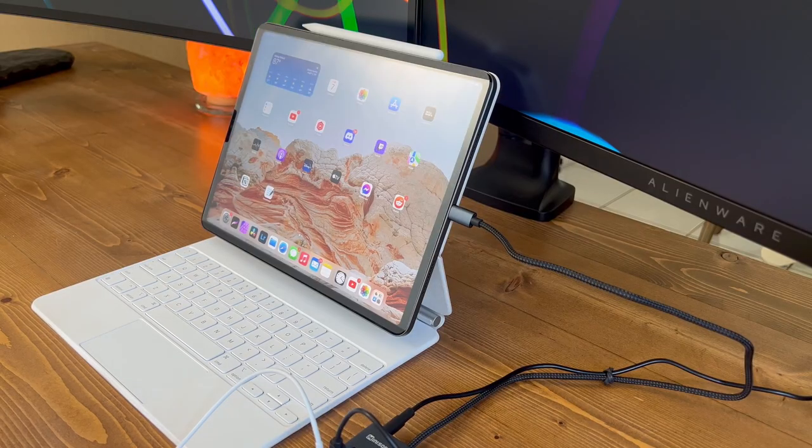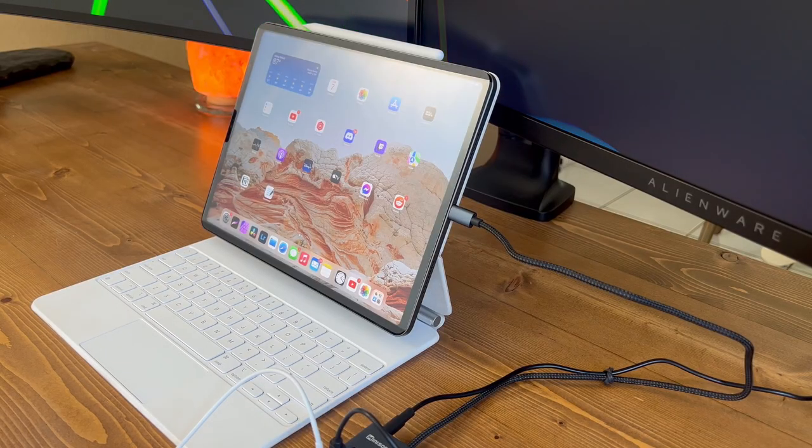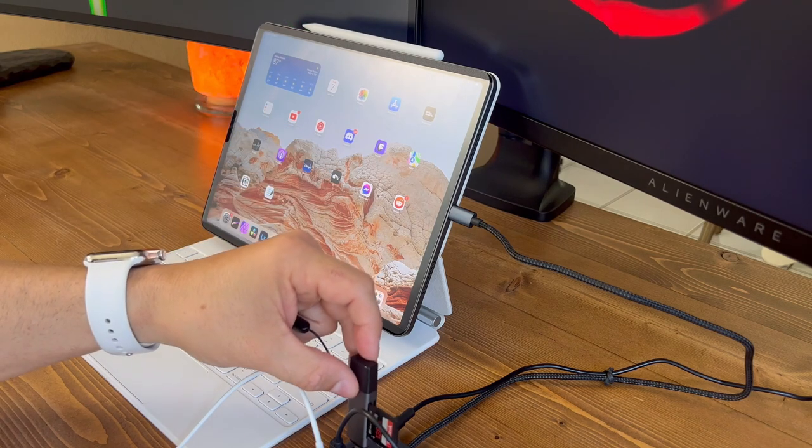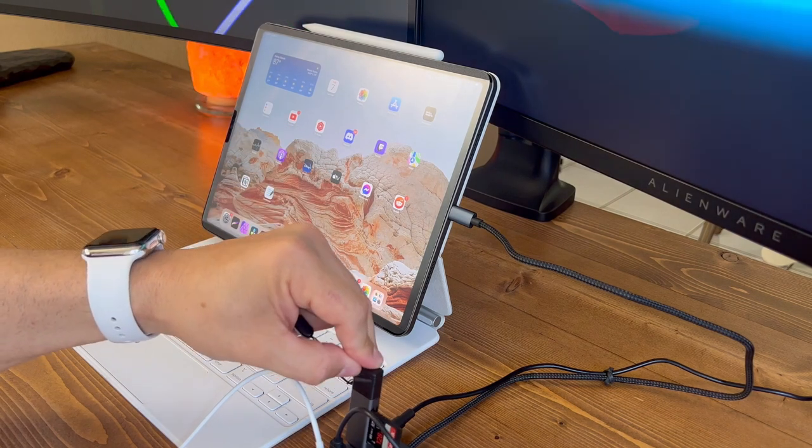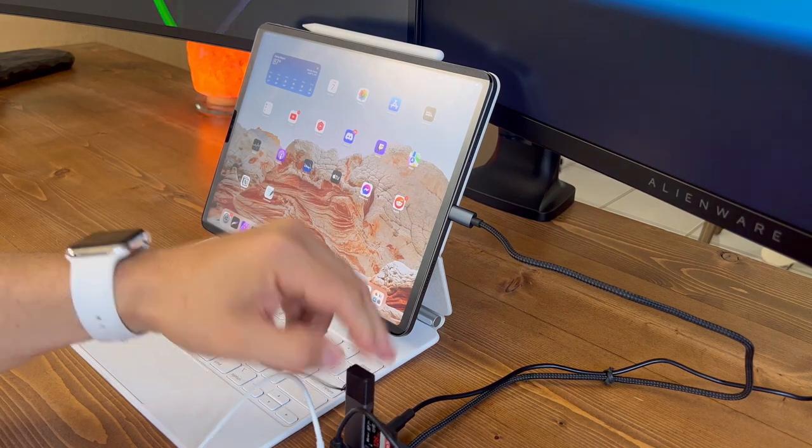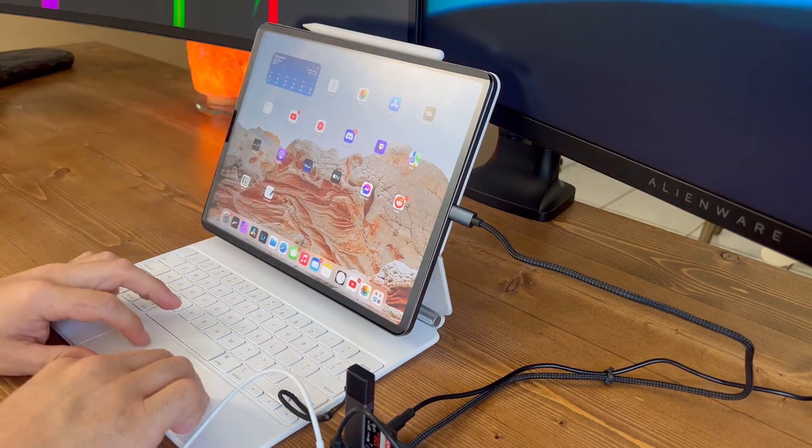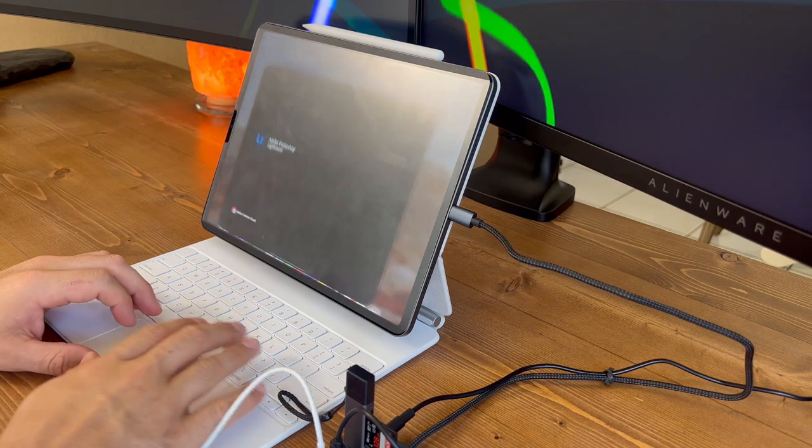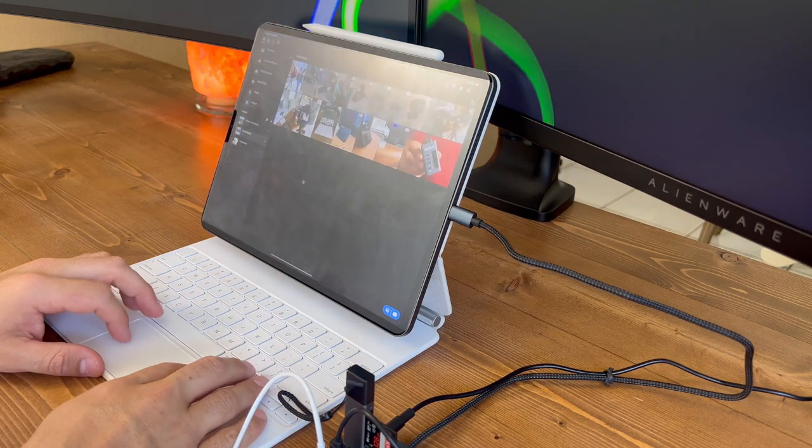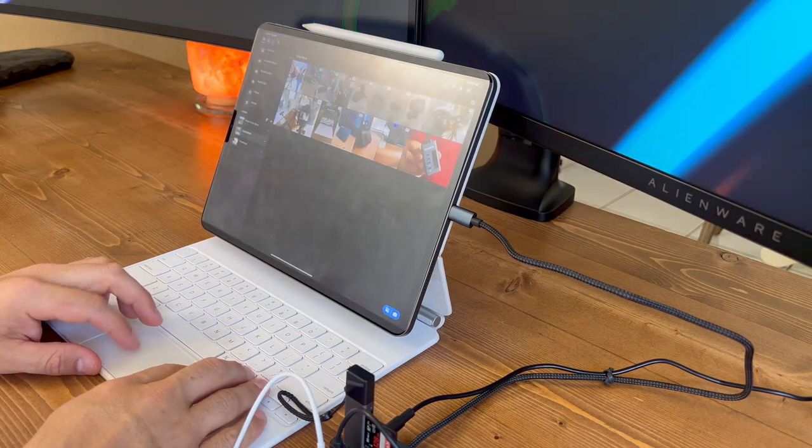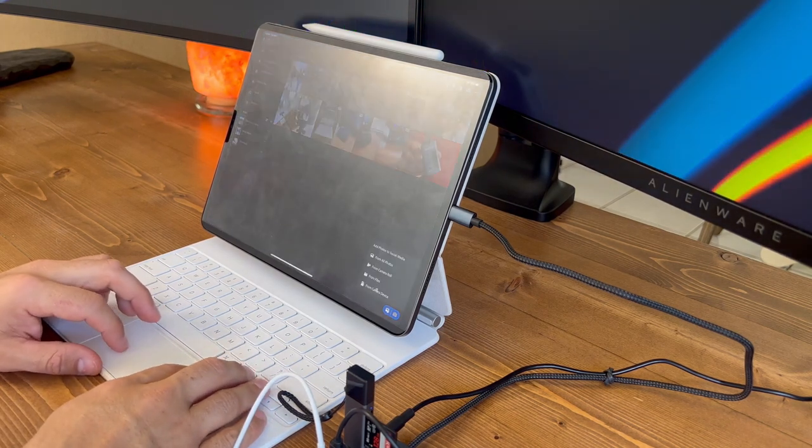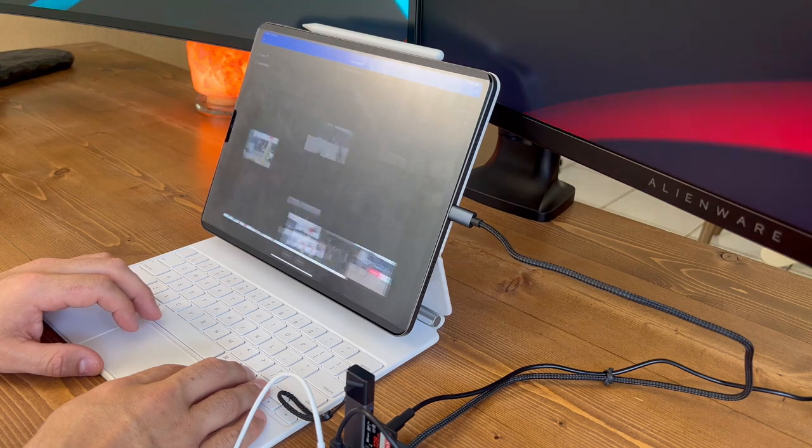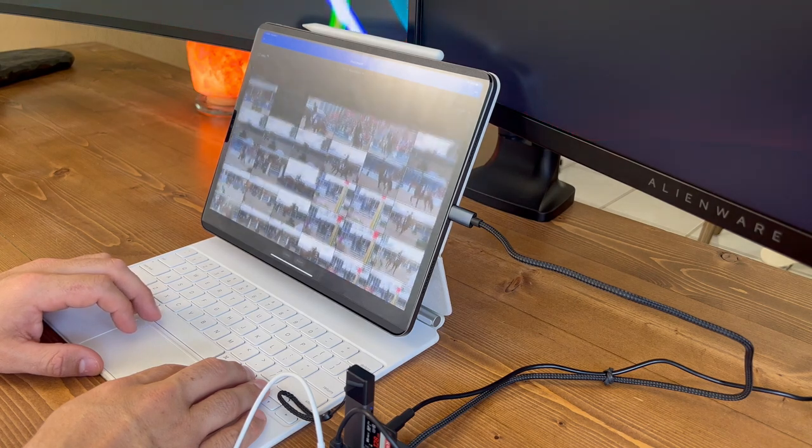In terms of performance, this USB-C hub is fast and reliable. The hub supports data transfer speeds of up to 10 gigabits per second, which means that you can transfer large files quickly and easily. Whether you're using this hub for work or play, you'll appreciate its speed and reliability.